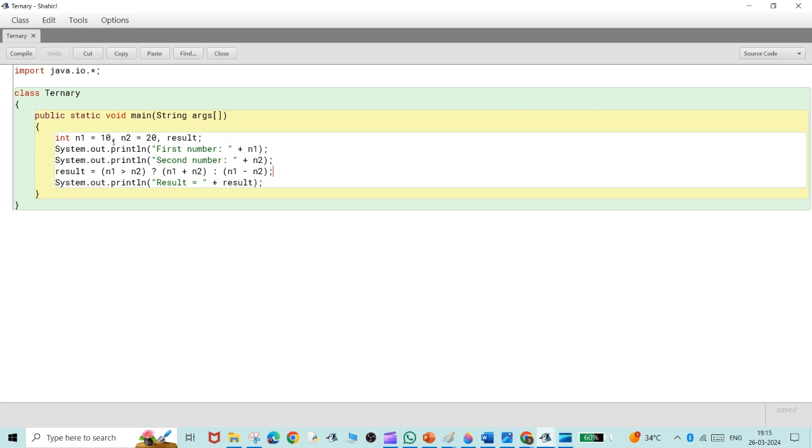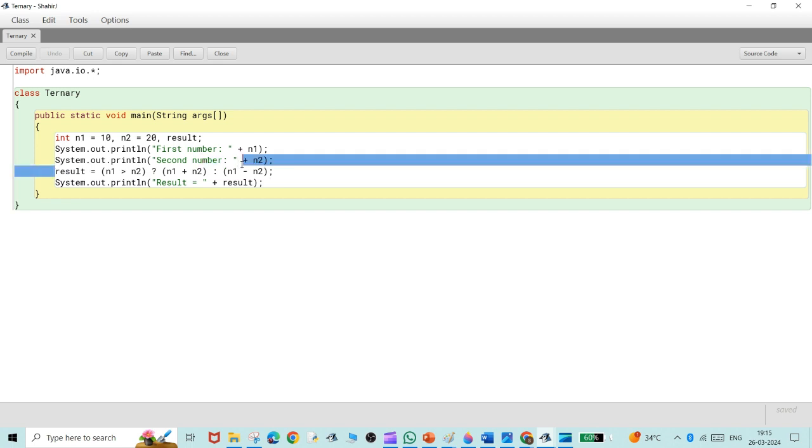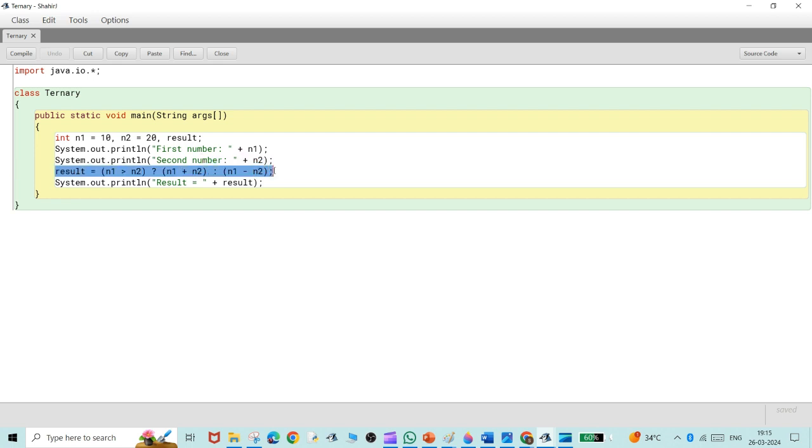Now System.out.println, this is the printing statement. First we are going to print the first number and second number which is 10 and 20. After that we will be making the ternary statement. In this statement first we are going to make the statement n1 greater than n2.